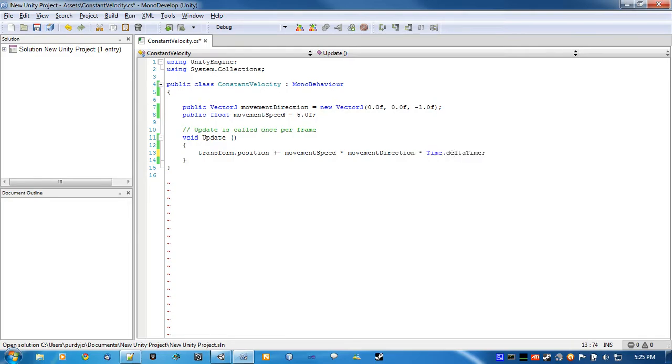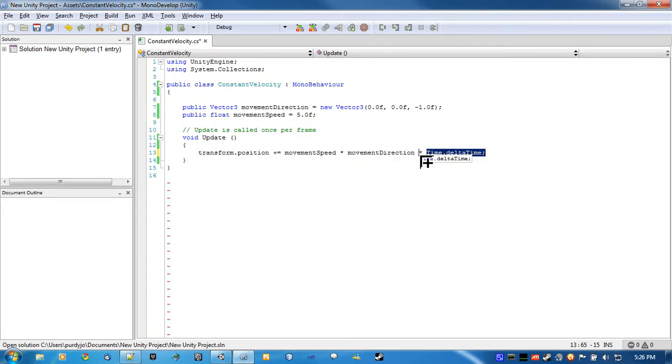So what it's going to do is... This is a really small number. So it keeps the rate of movement constant, no matter what the frame rate is. If you're running at 30 frames, or you're running at 60, it doesn't matter, because this will fix that error.